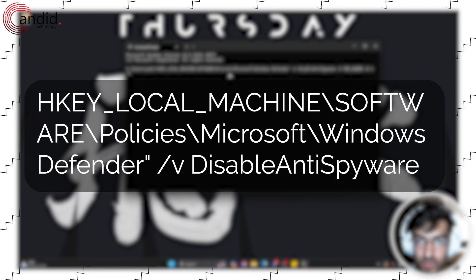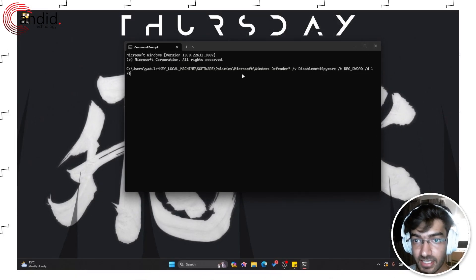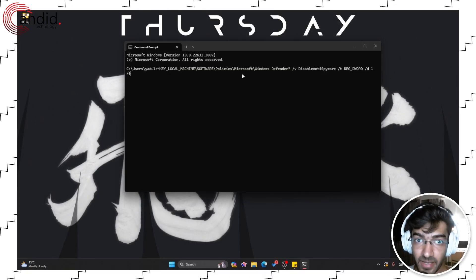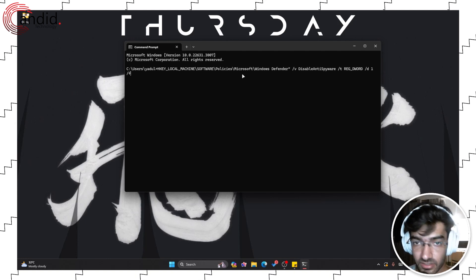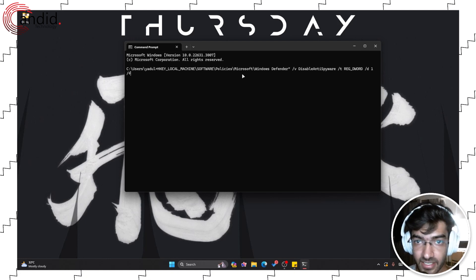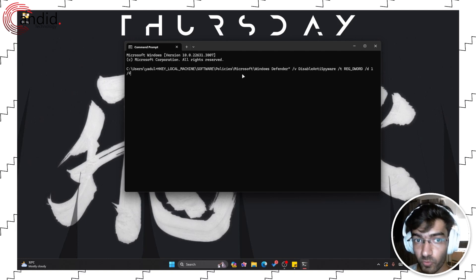So what this does is it essentially creates the DisableAntiSpyware key if it's not there in the Registry Editor and sets its value to 1.